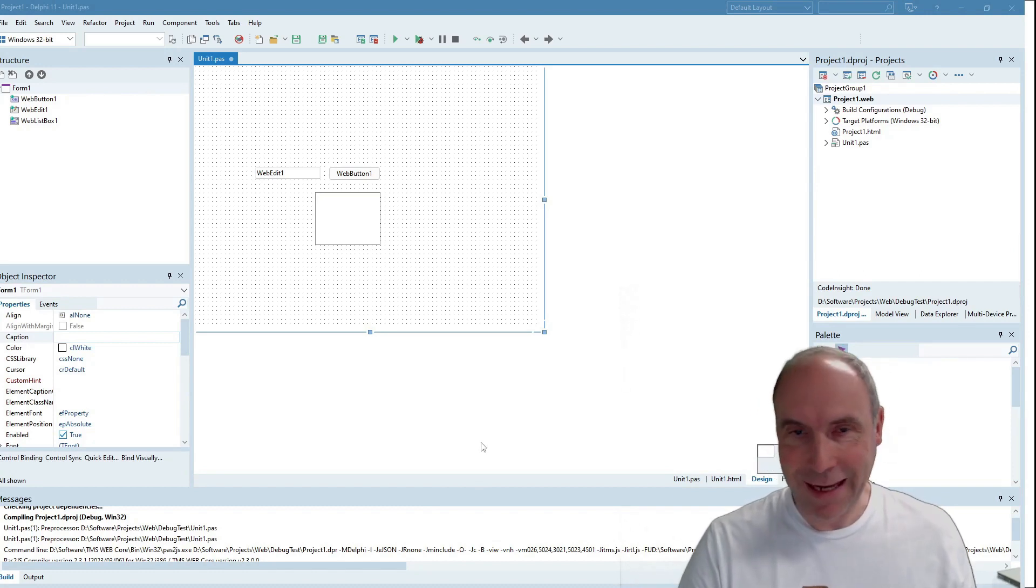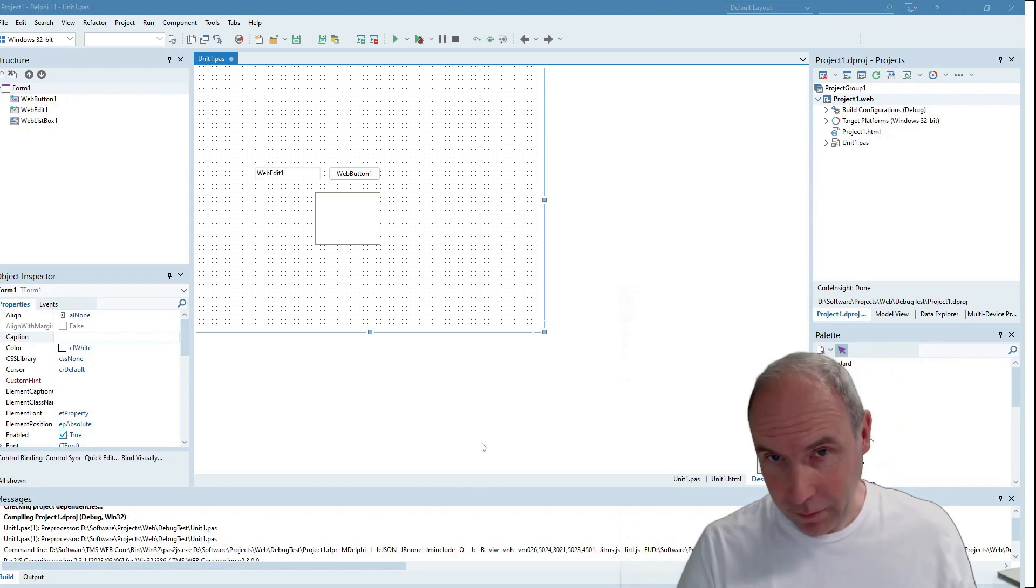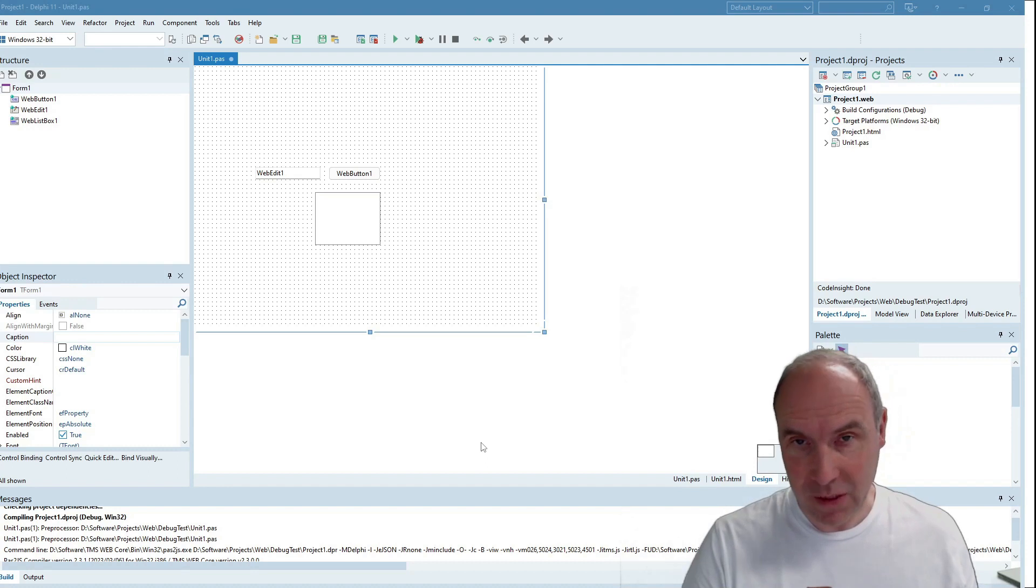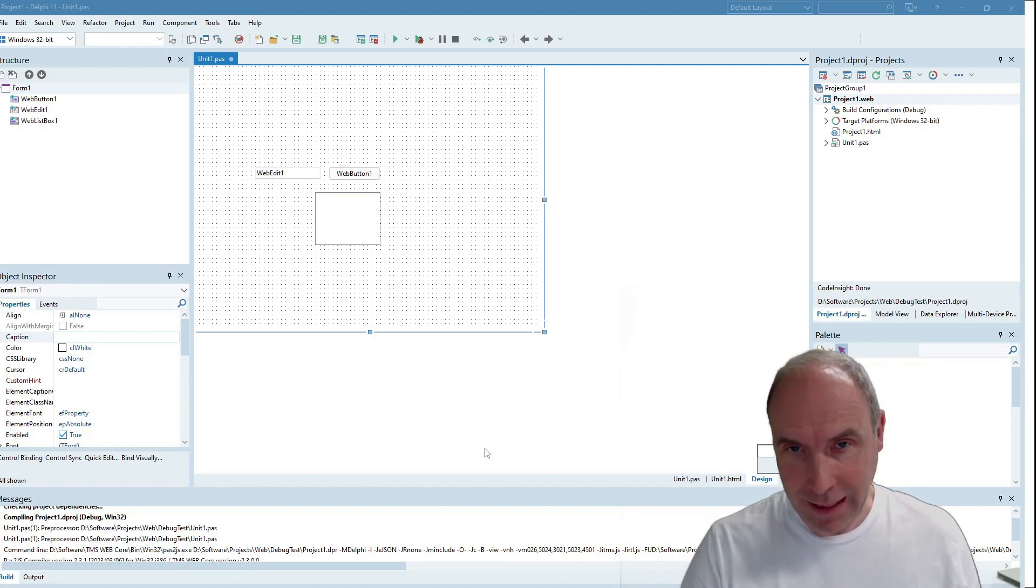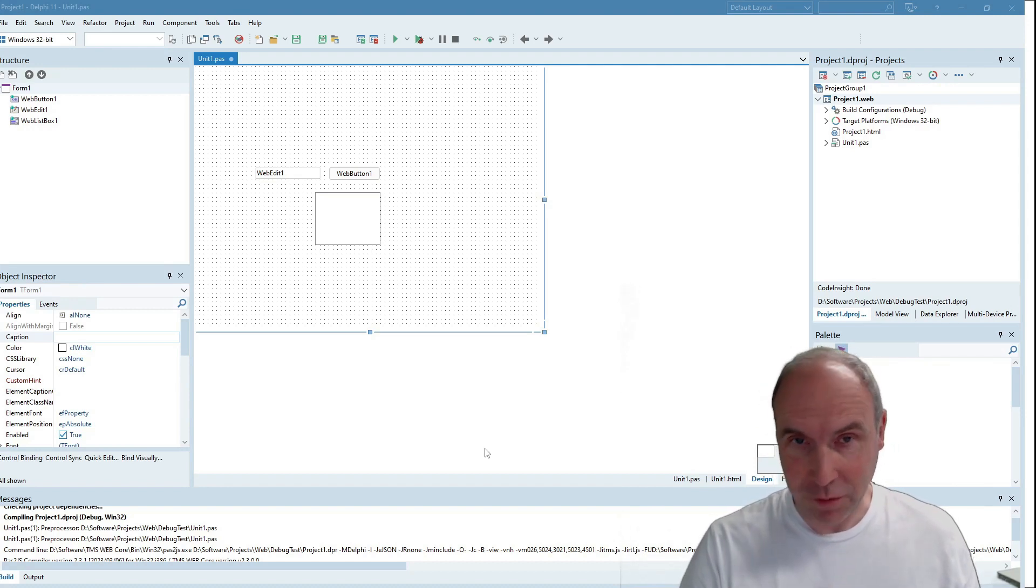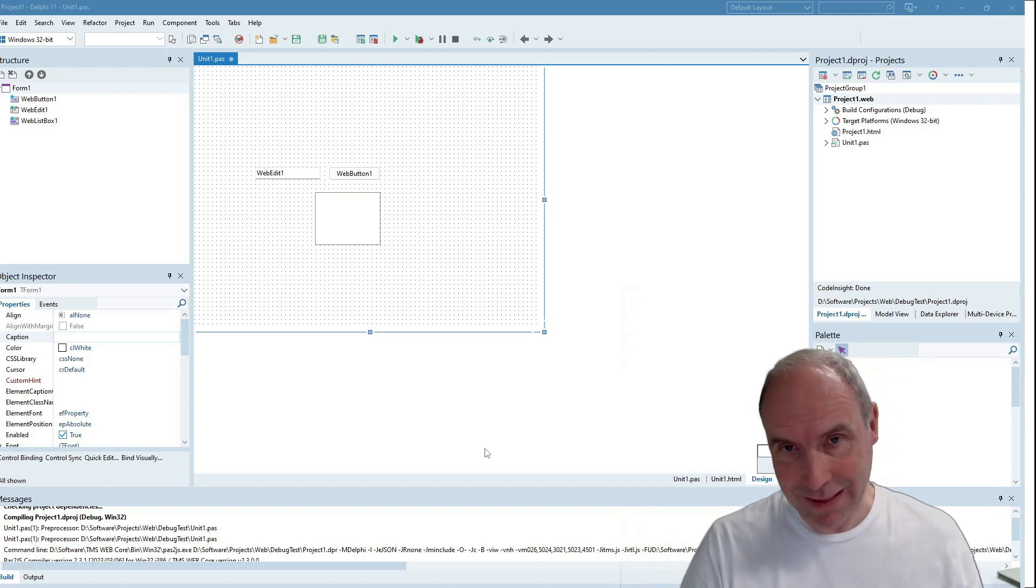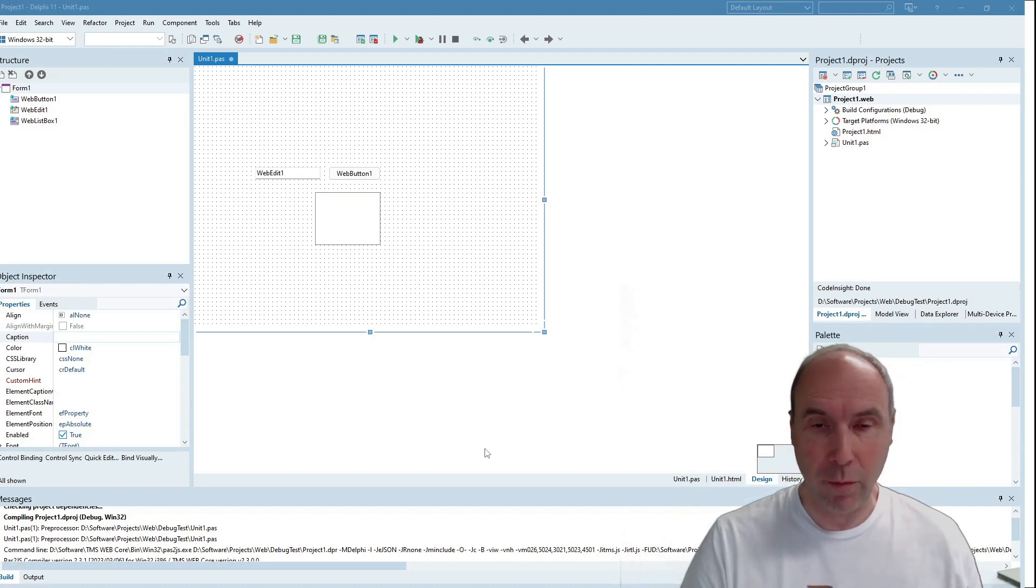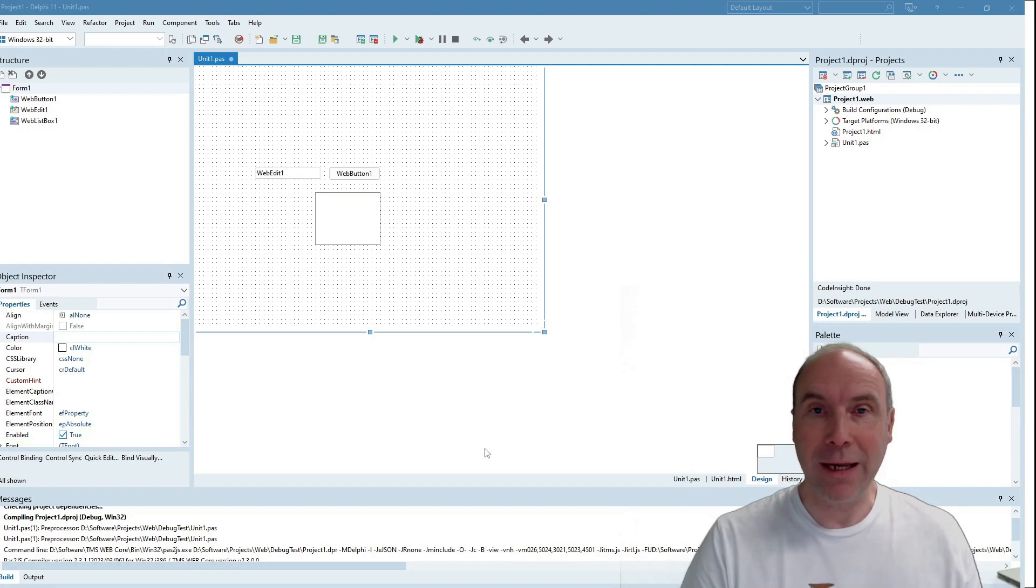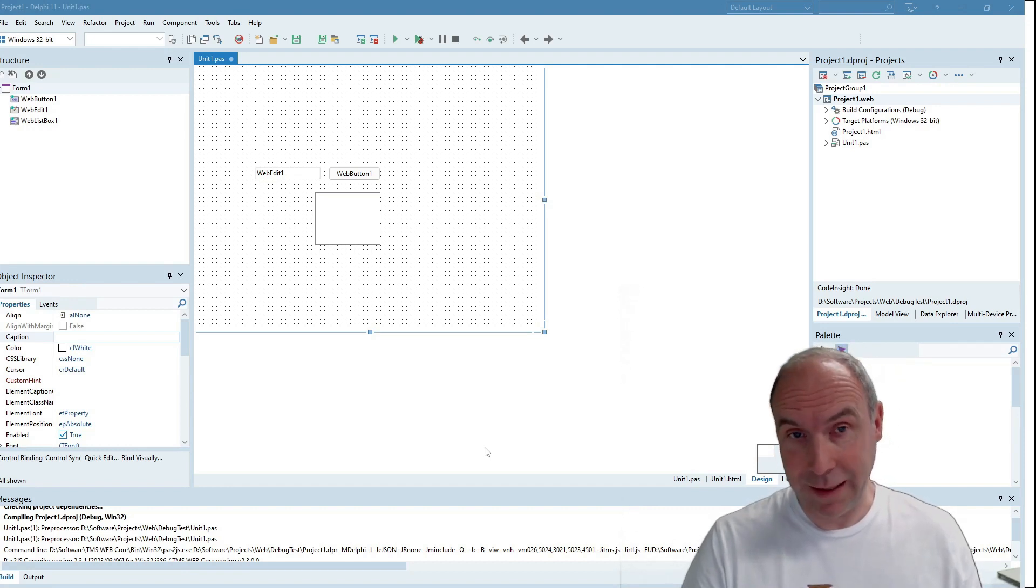Let's have a look at the new capability to debug TMS WebCore applications straight out of your Delphi IDE. So far, WebCore applications could be debugged with the Object Pascal language from the browser console, but now we go a step further and have enabled debugging directly out of the Delphi IDE.